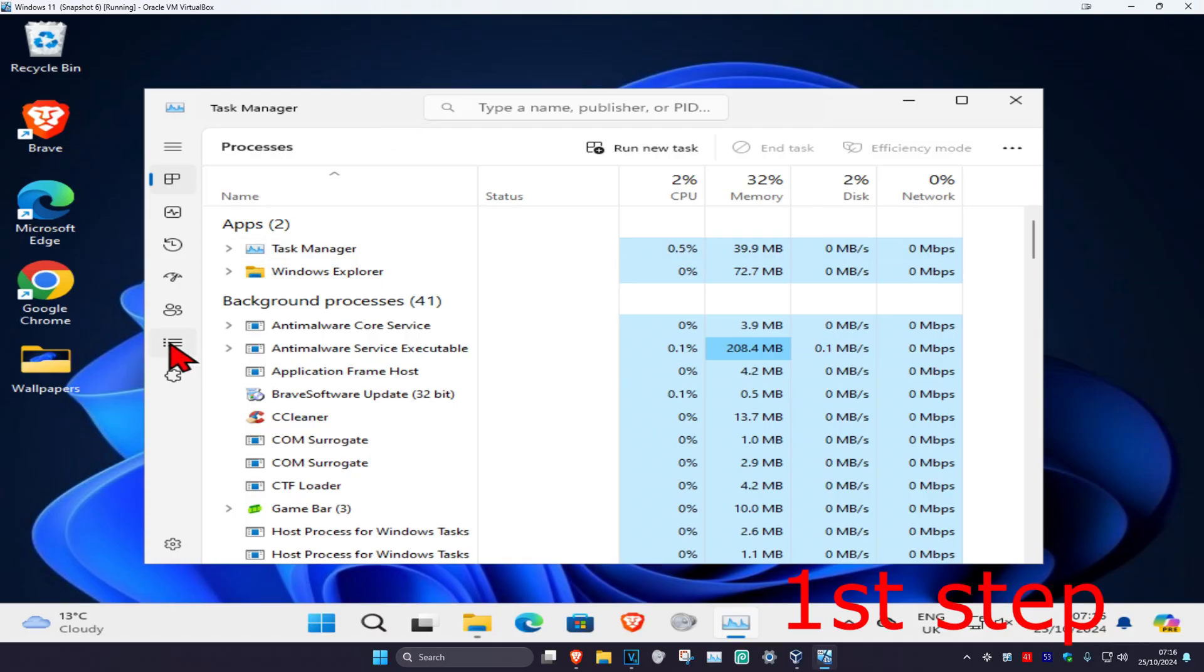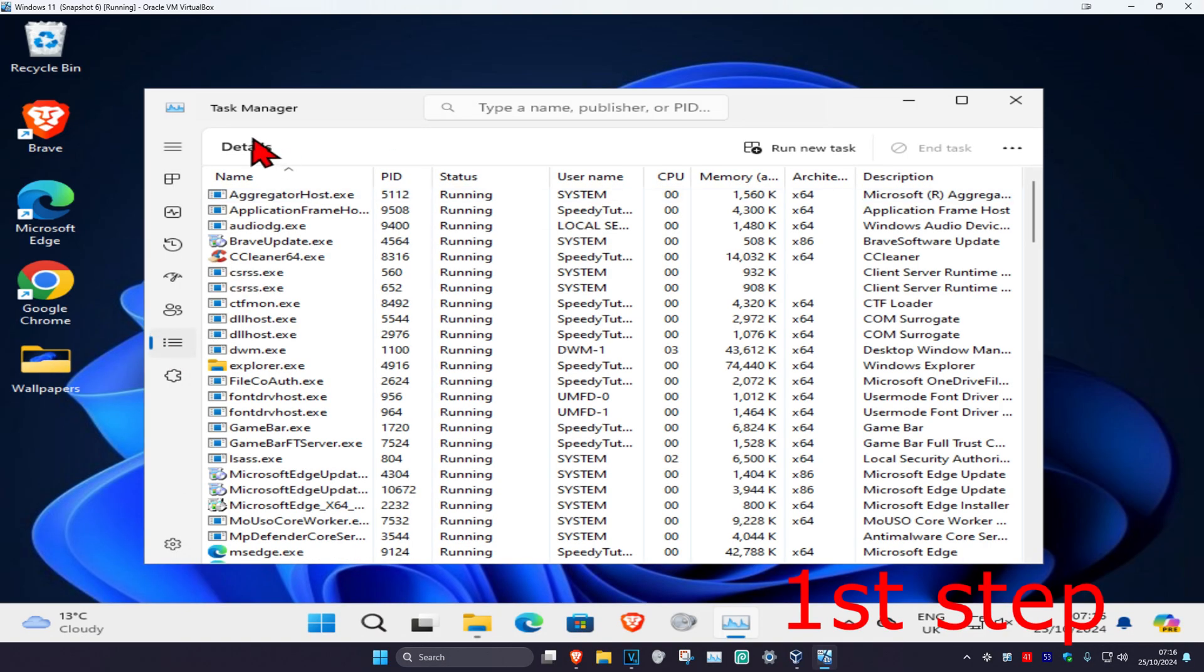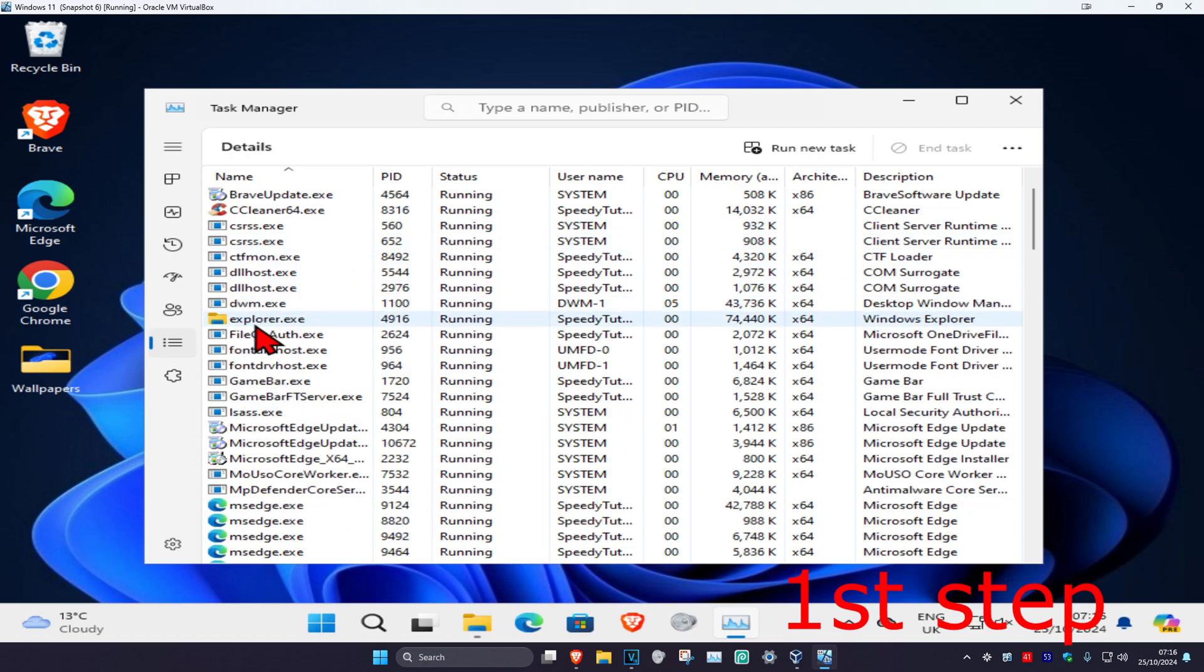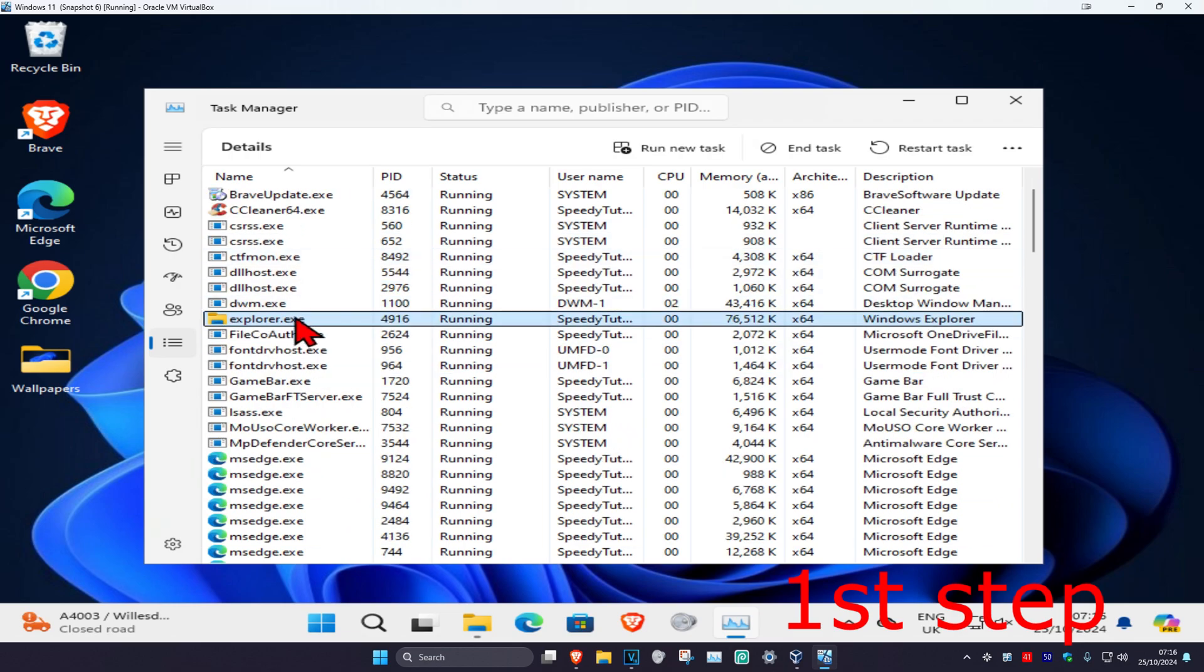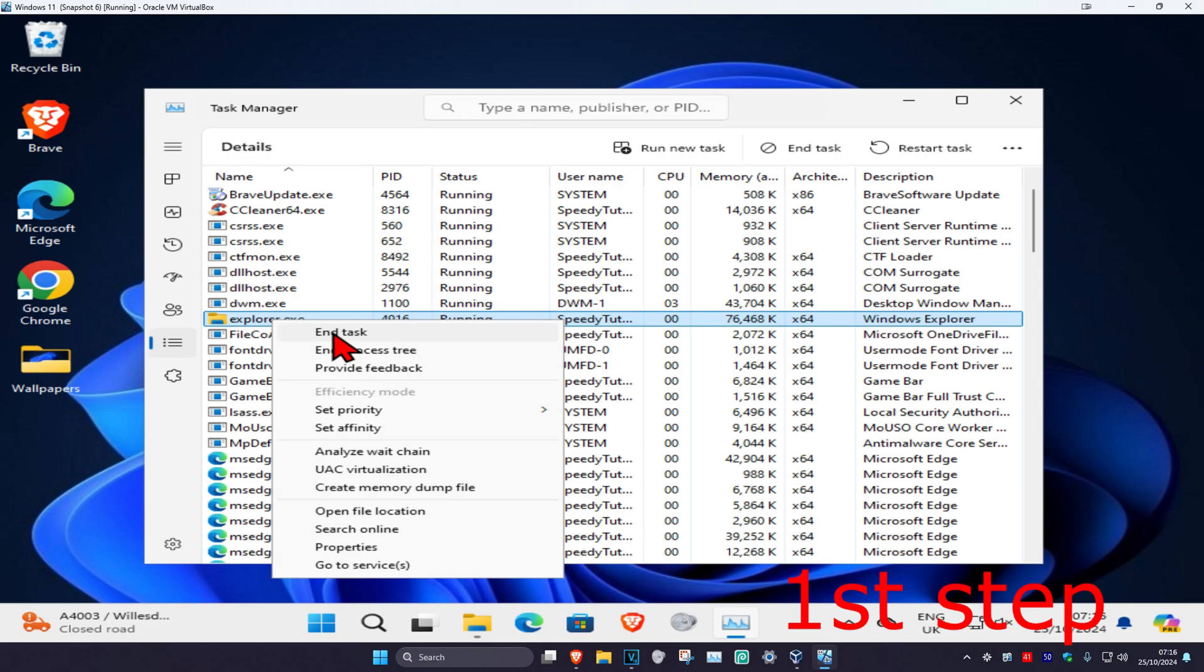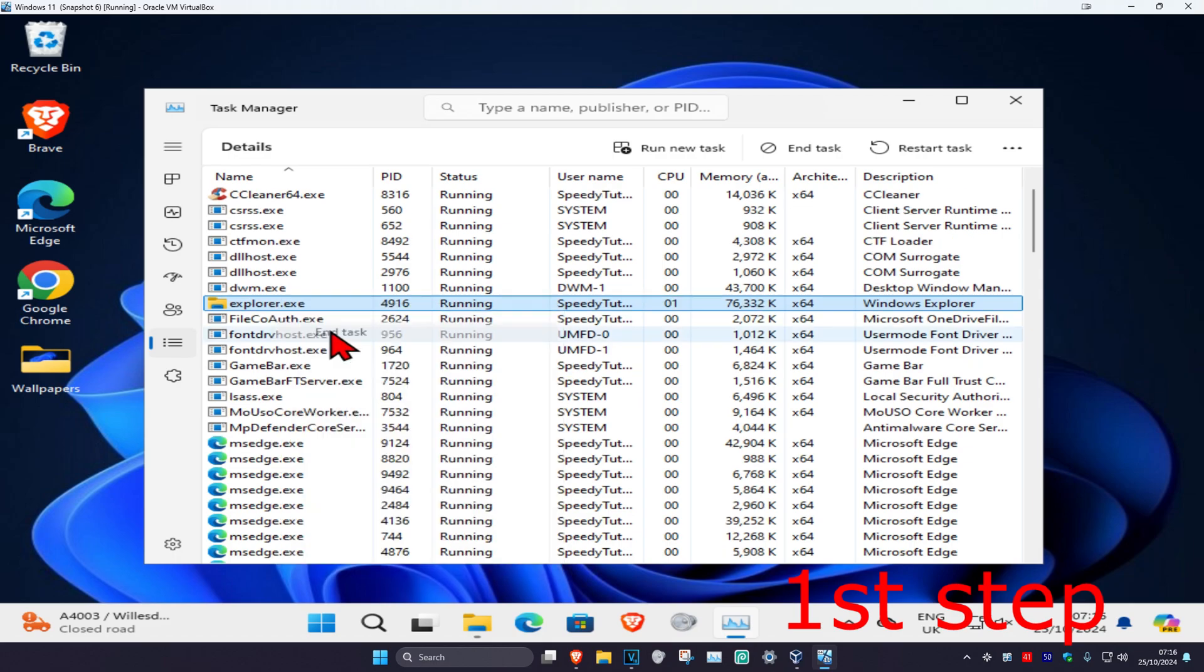Click on the Details tab, then look for explorer.exe. Once you find it, right-click on it and click End Task.